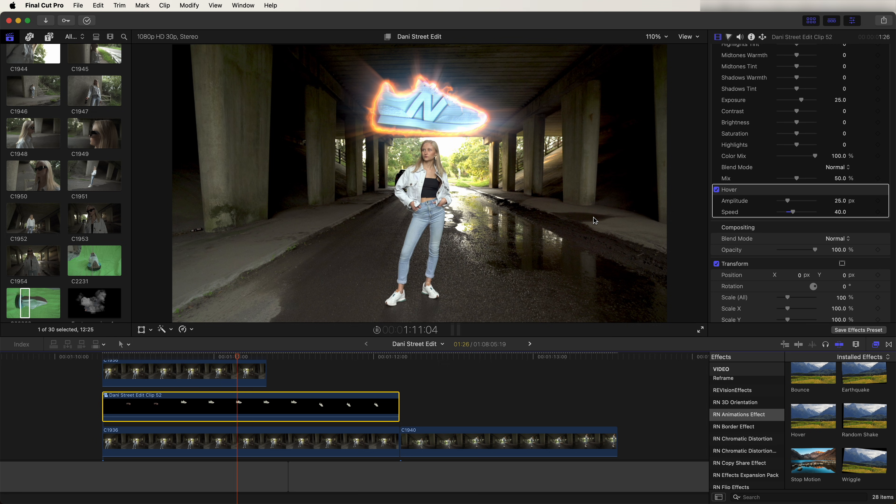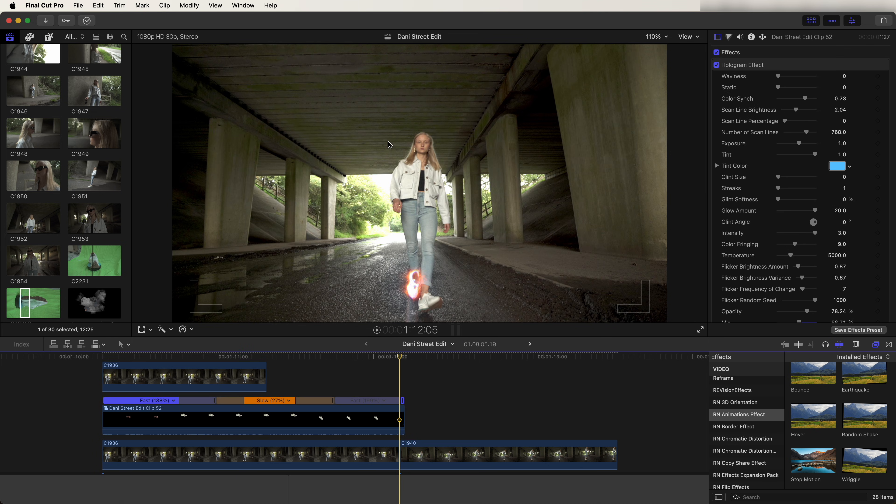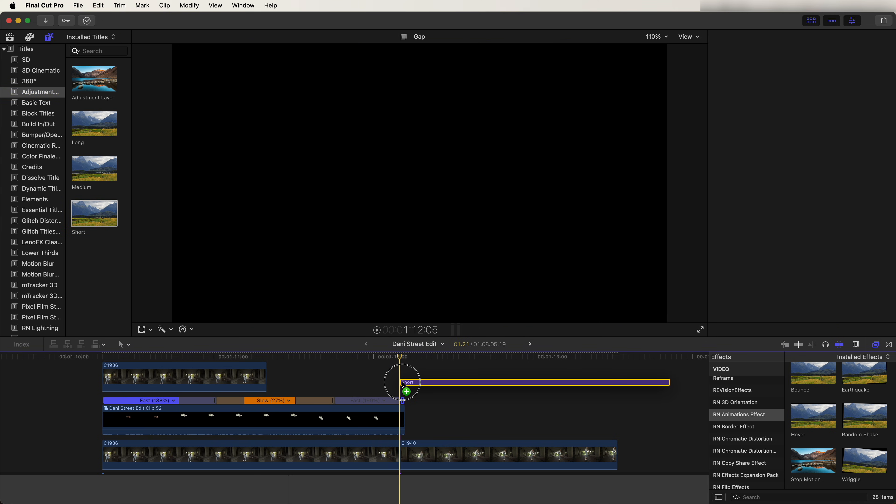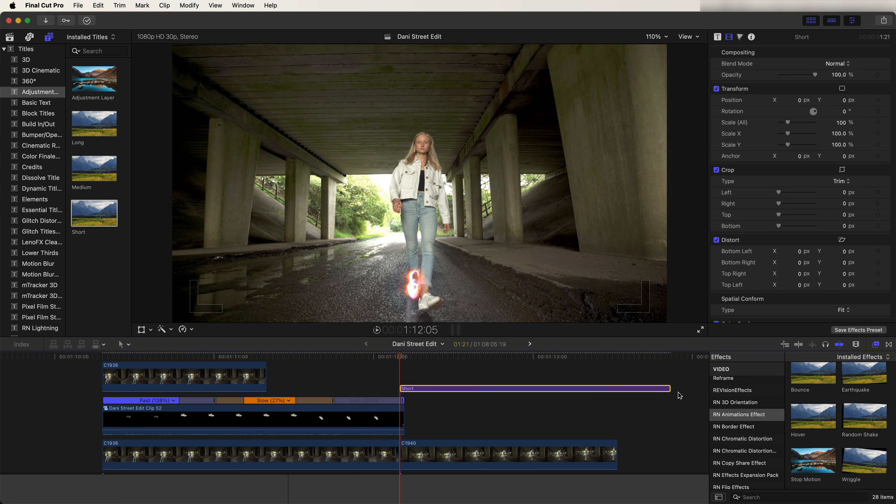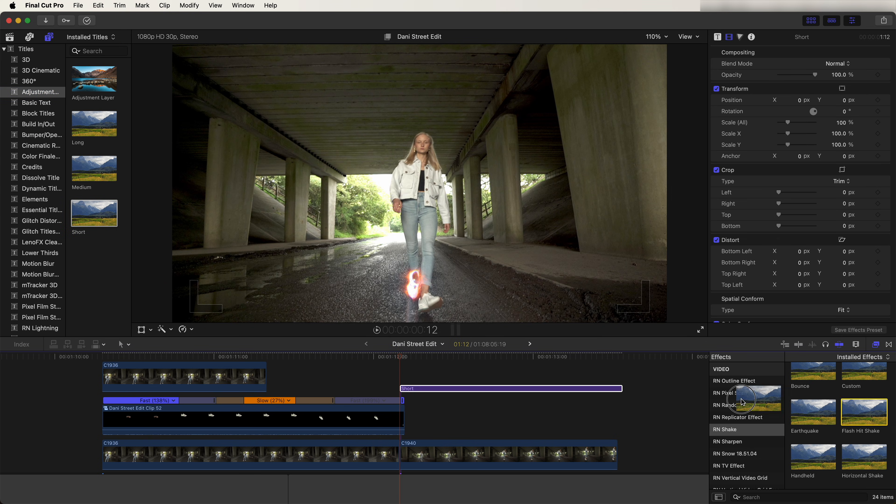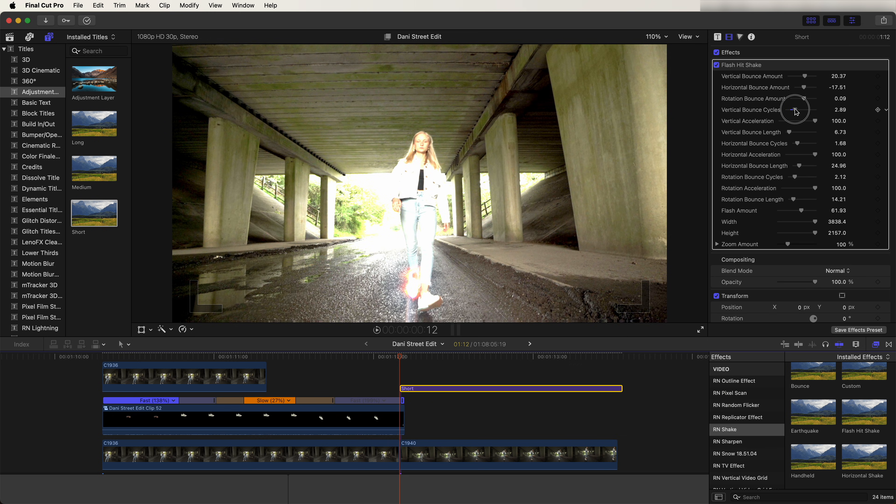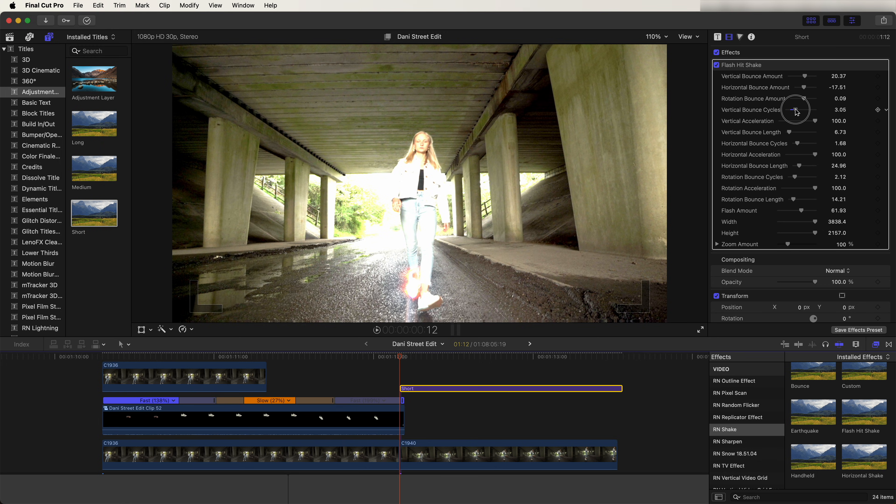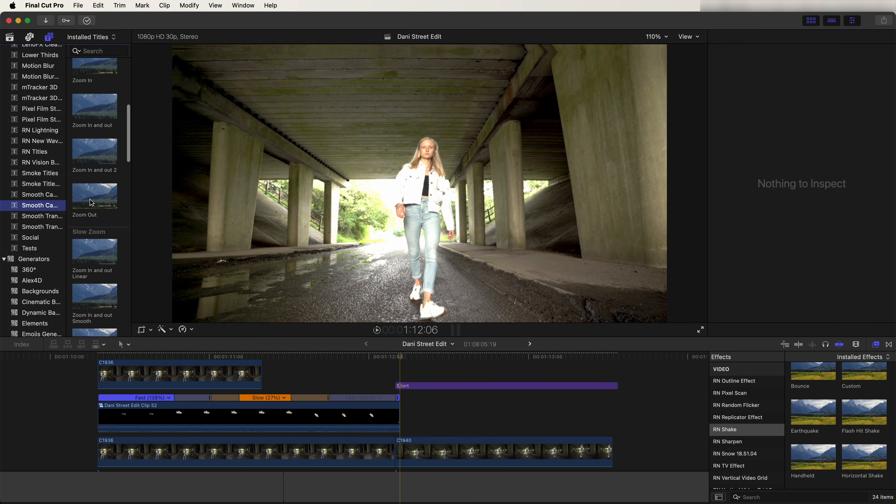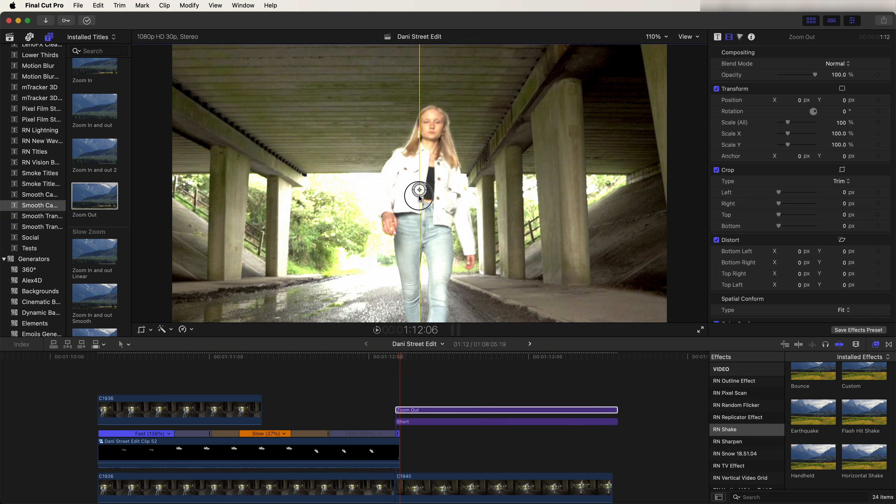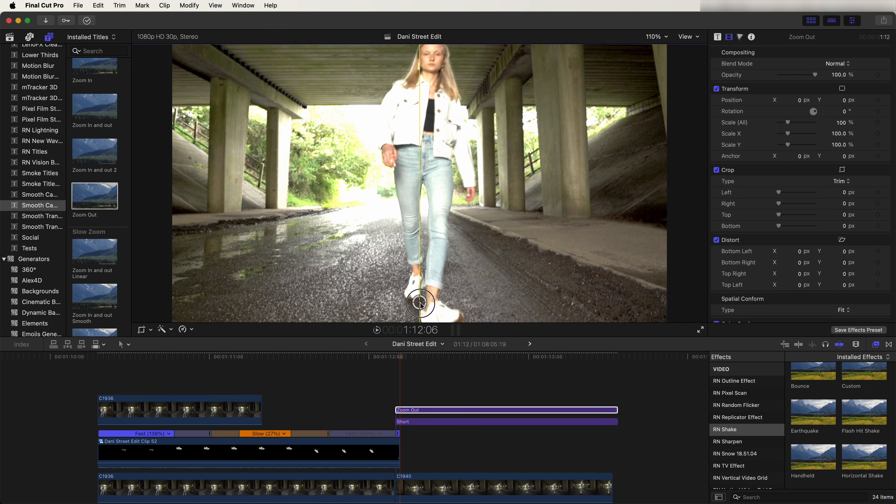On this second shot I also added a shake effect. To do that I added in an adjustment layer over the top of the video clip, and then I use the flash hit shake effect from the shake effects pack. And in the settings over here I just turned up the vertical bounce cycles. And then I also added a zoom out from the trainer at the beginning just to finish off this transition.